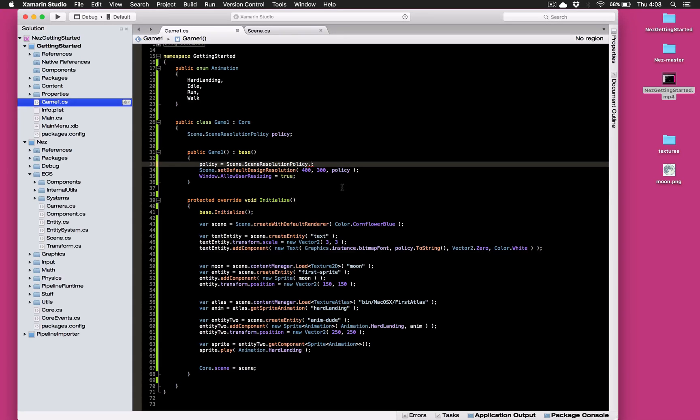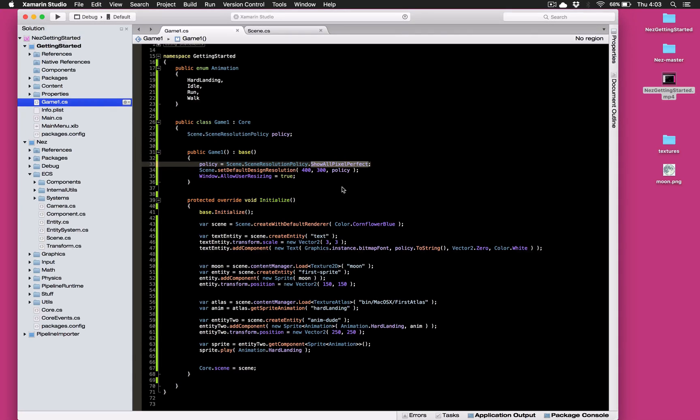And that's it! That is the scene resolution policy in a nutshell. Thanks for watching!